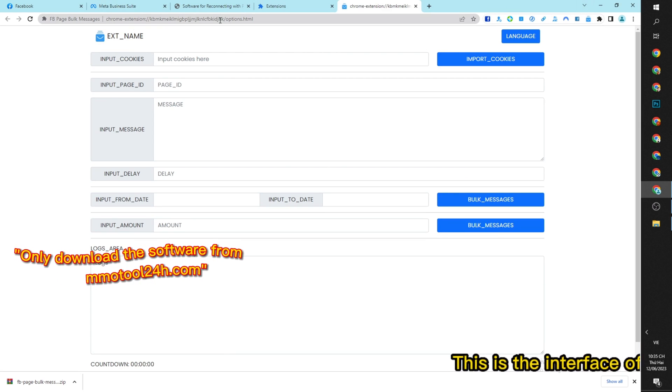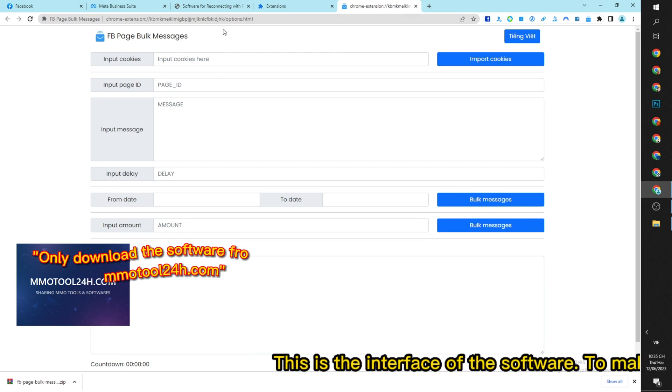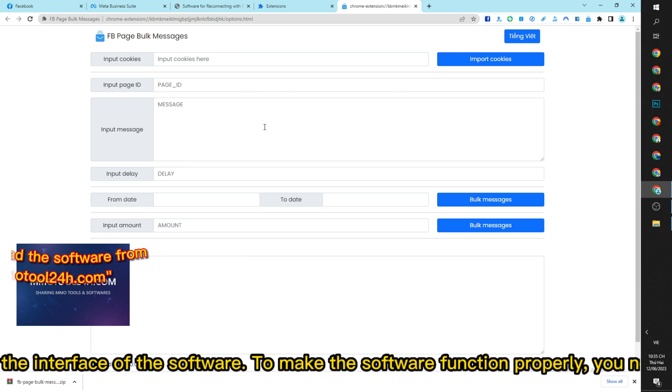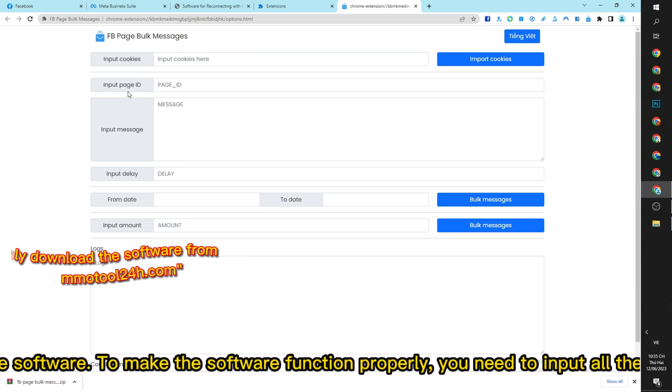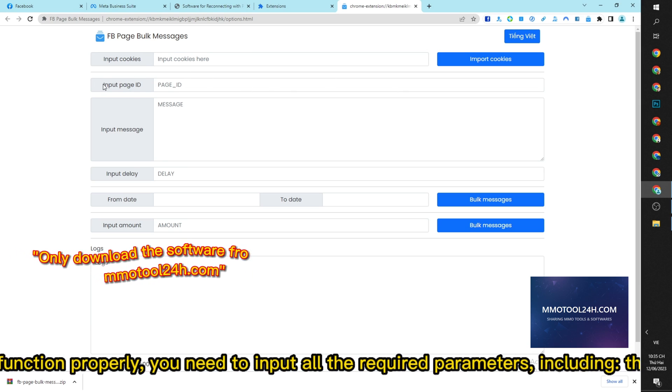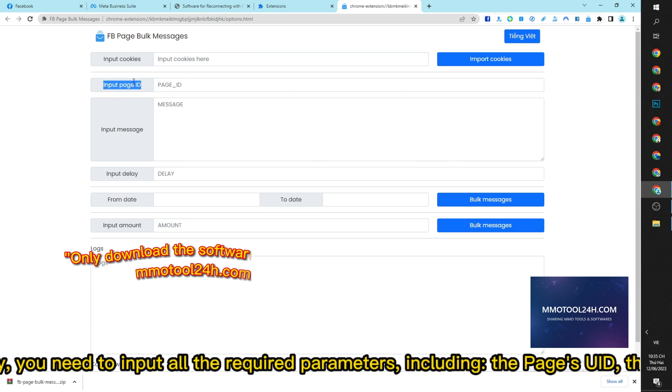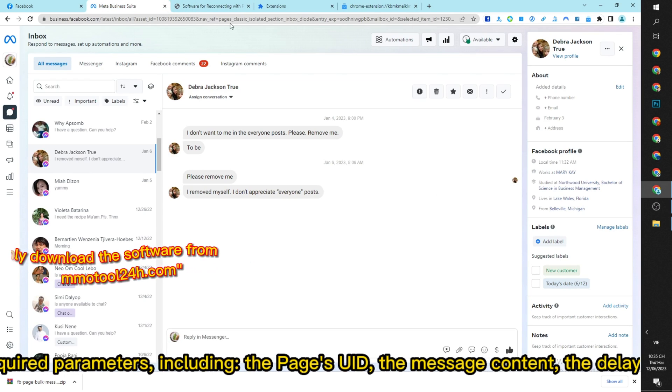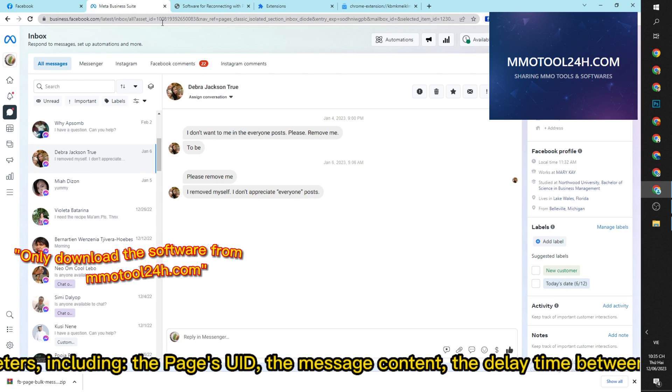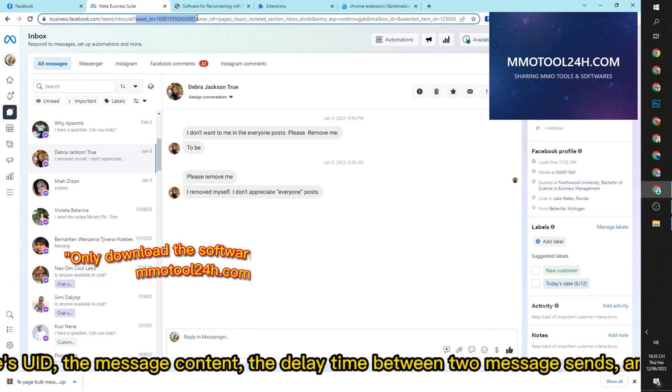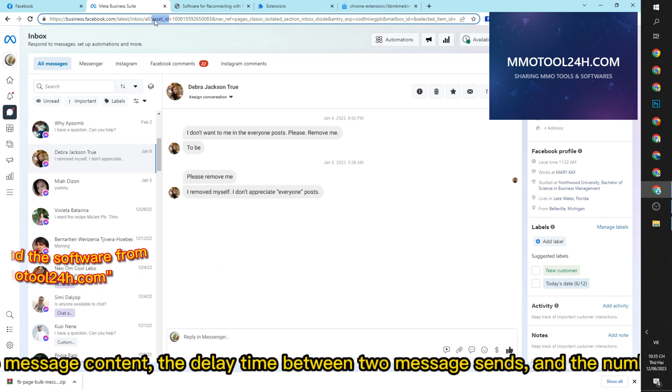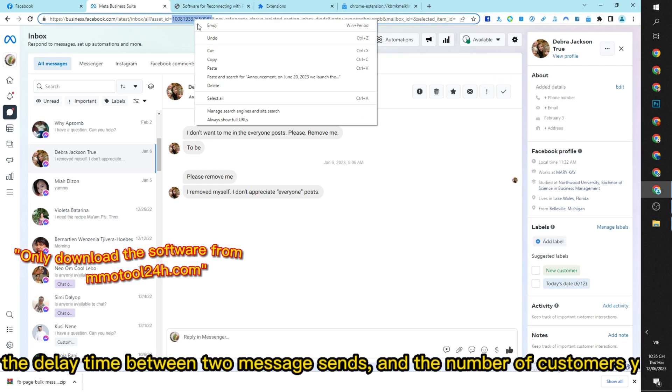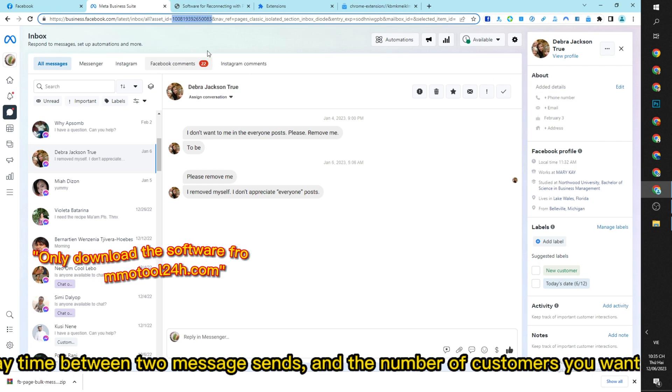This is the interface of the software. To make the software function properly, you need to input all the required parameters including the pages, the message content, the delay time between two message sends, and the number of customers you want to send messages to.